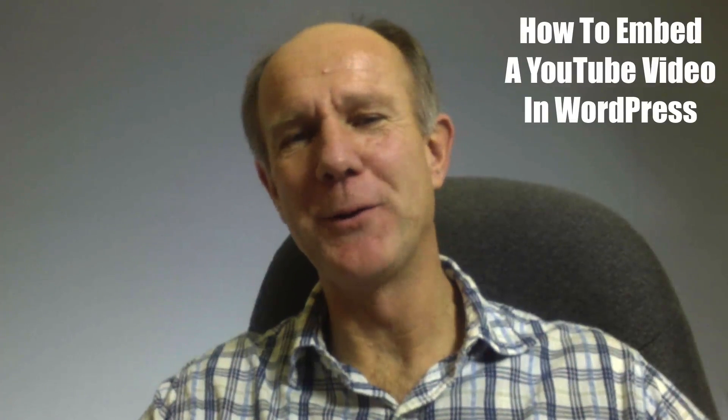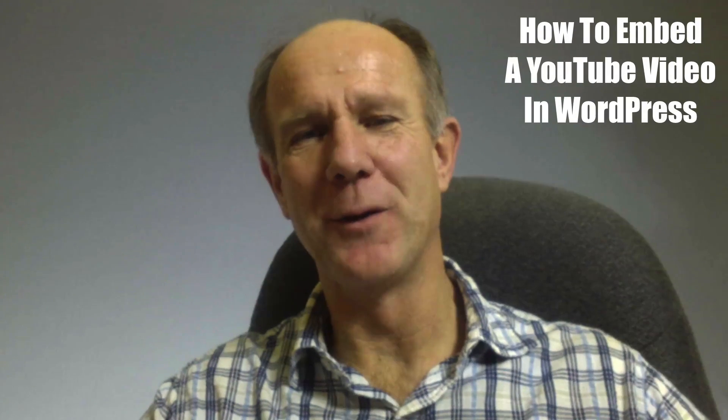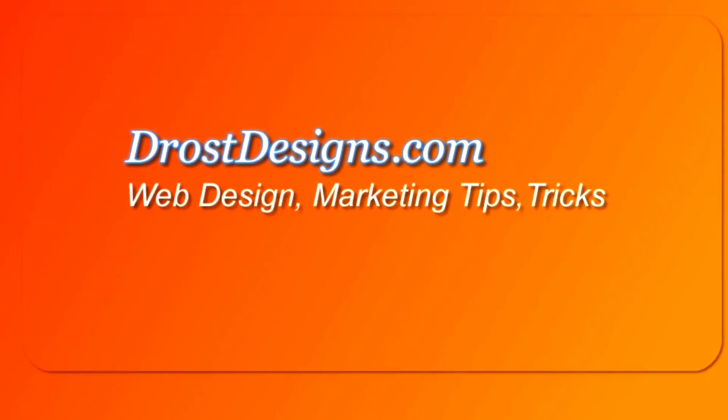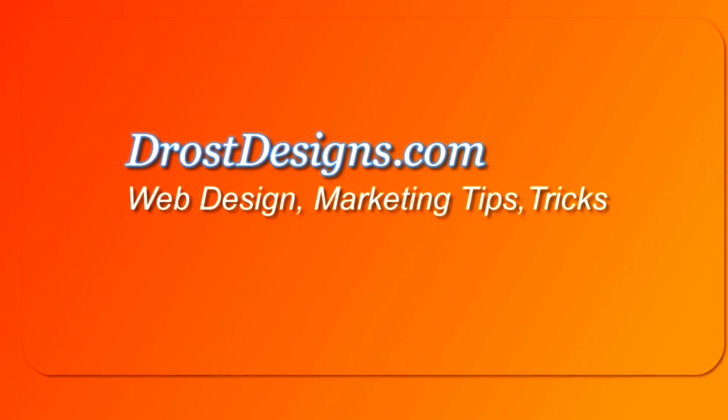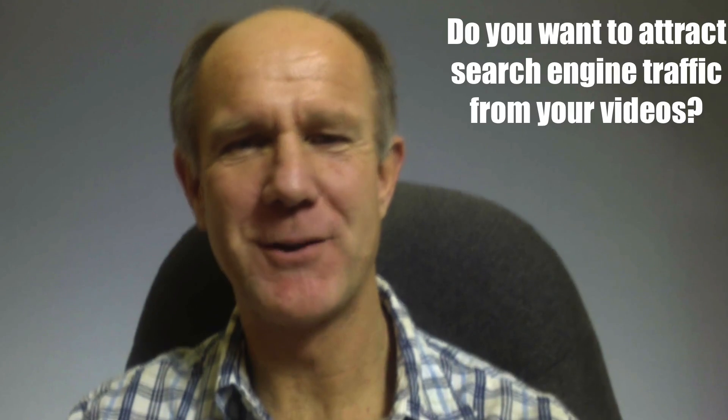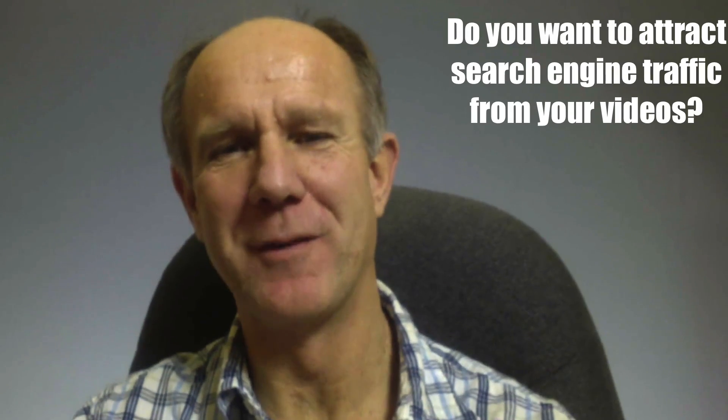Hi, this video is about how to embed a YouTube video in WordPress. Herman Drost, DrostDesigns.com.